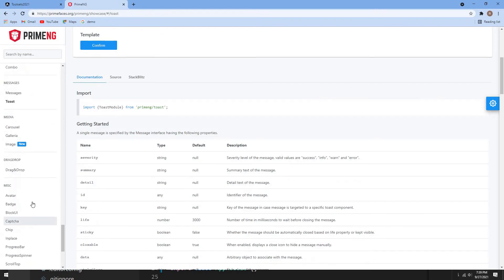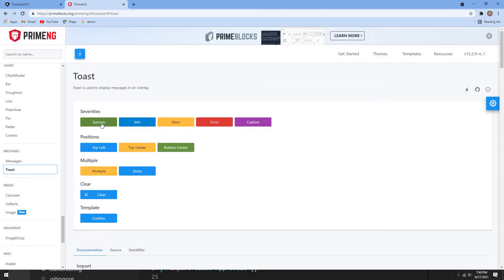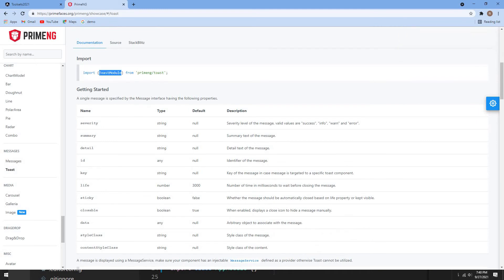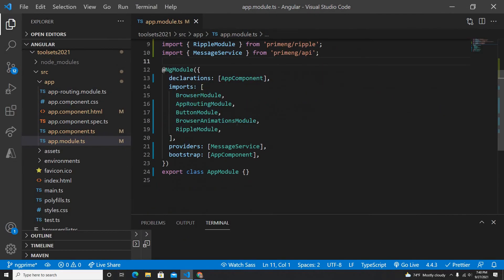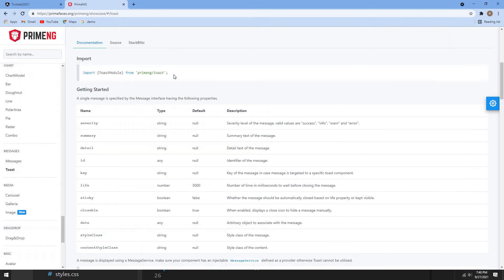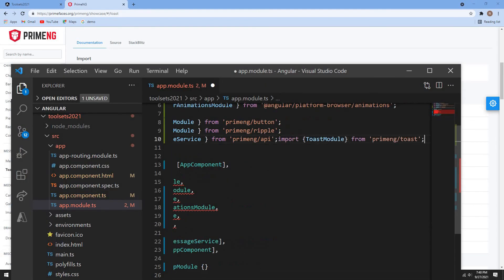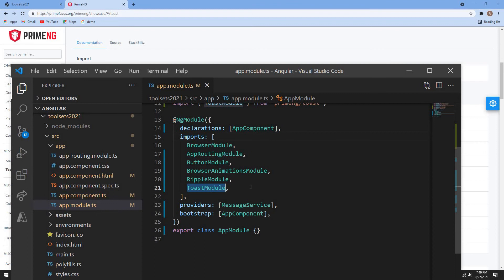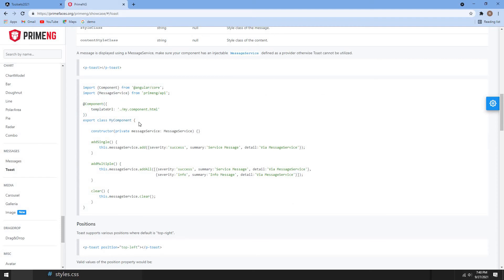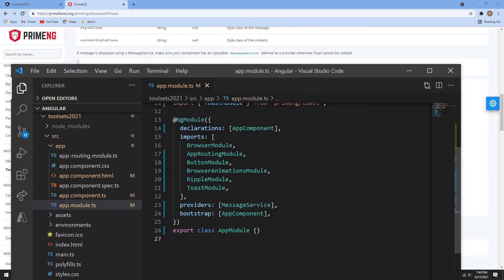After testing the ripple effect, let me now test the Toast component. Toast gives you a nice notification message. If I go to the Toast documentation, the first thing is to import the ToastModule. I'll go to app.module.ts and import it. If auto-import doesn't work, I'll copy and paste it manually. The other thing we need is the MessageService — it needs to be added as a provider, not at the root level.